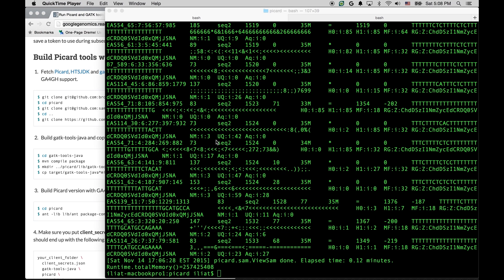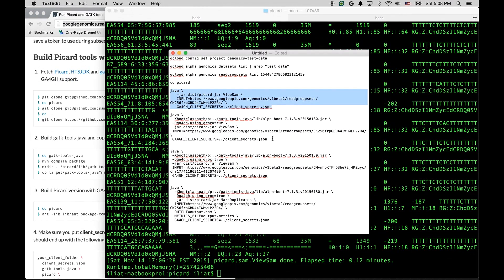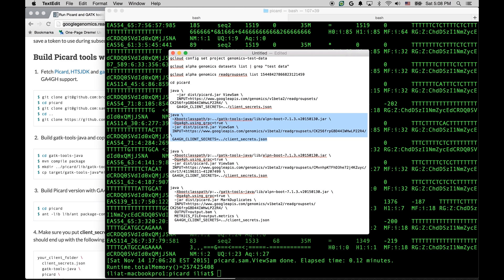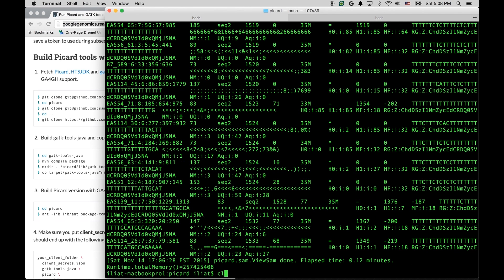We can also run a faster version of the API access that uses gRPC technology. It is more than 10 times faster. Here's the command line, and I'm going to explain it as well.